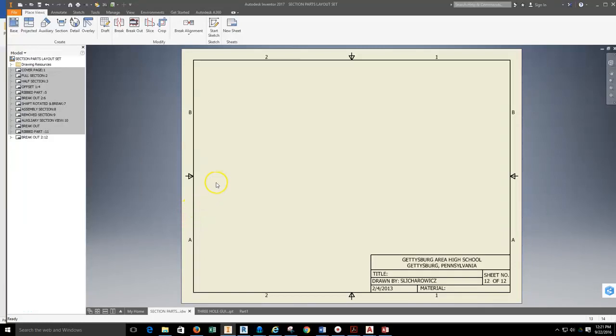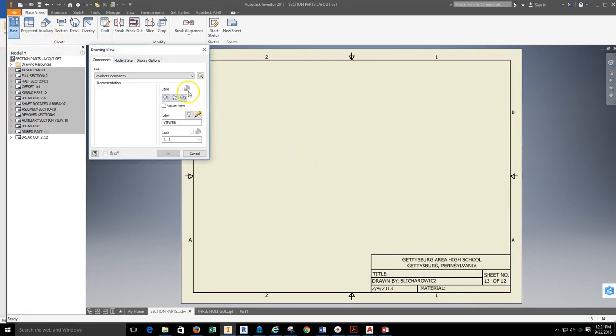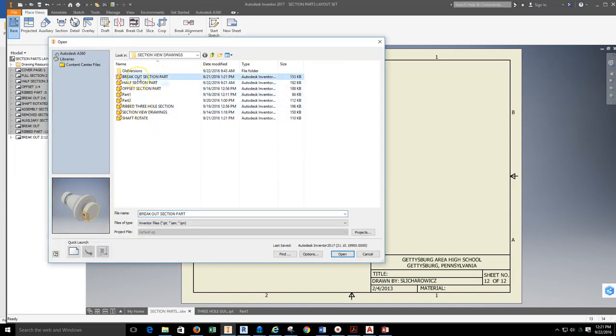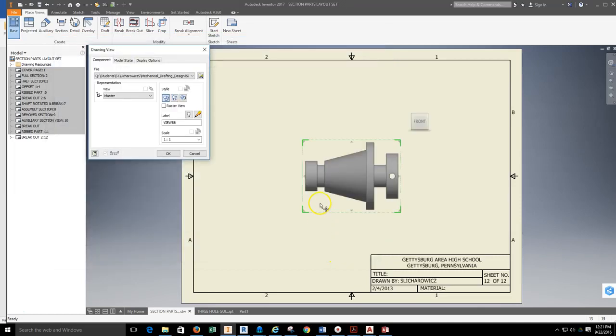We're going to go through how to lay out a breakout section with Inventor. First thing you have to do is grab your part that you're going to lay out. The breakout section part that we're going to find here is the section part that we've already drawn.